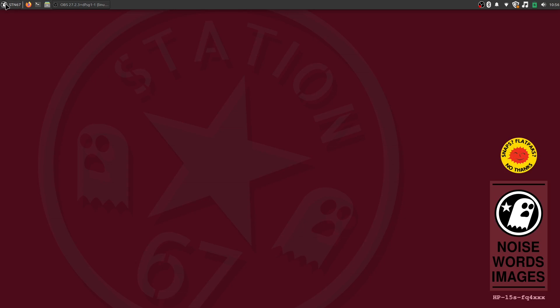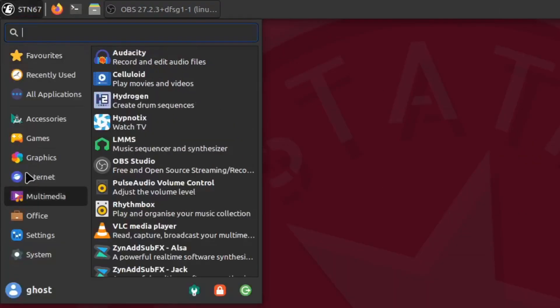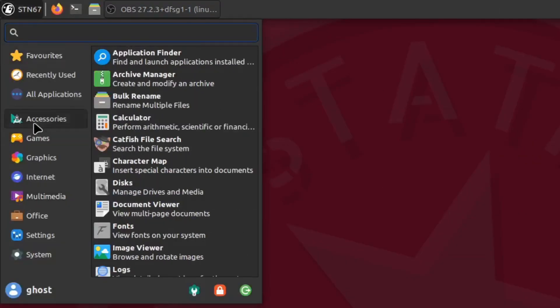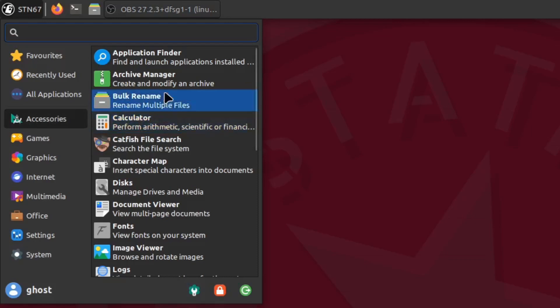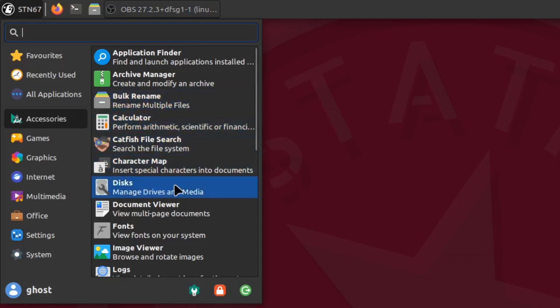You can find it in most distribution repos, either as disks or gnome-disk-utility. It will show up usually in your accessories as disks.